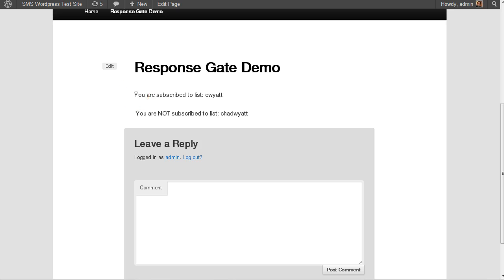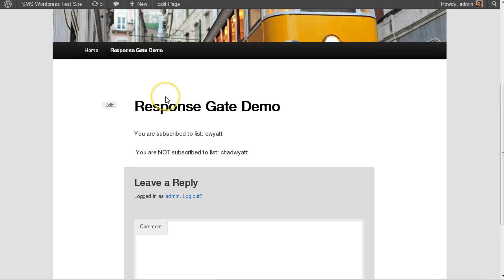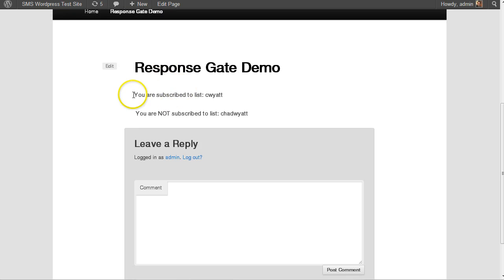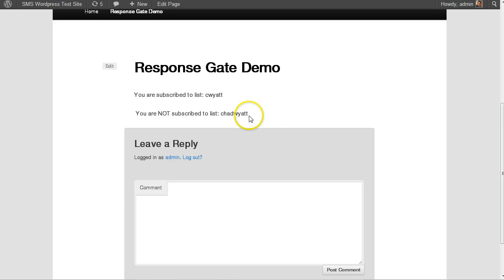Once they're registered and they're logged in, you can choose to reveal or not reveal content based on which list they're on. And that pretty much covers it.